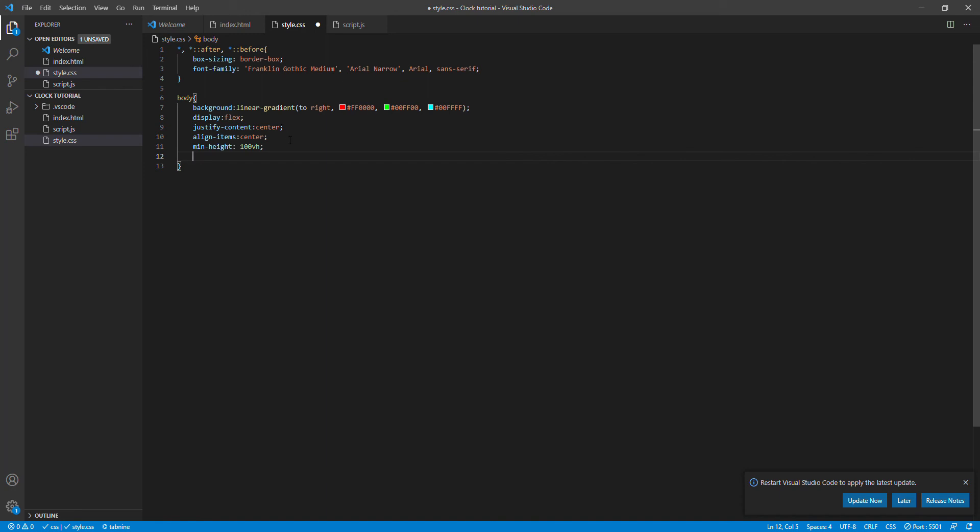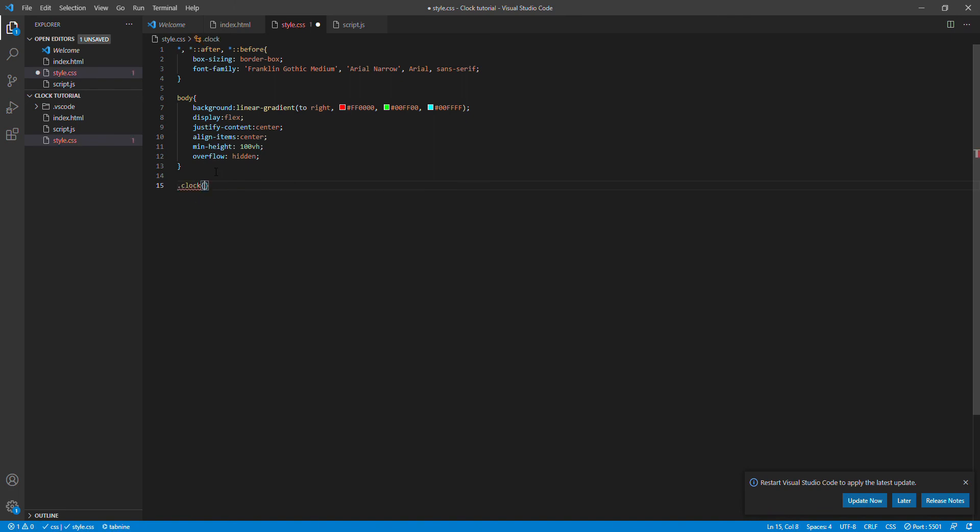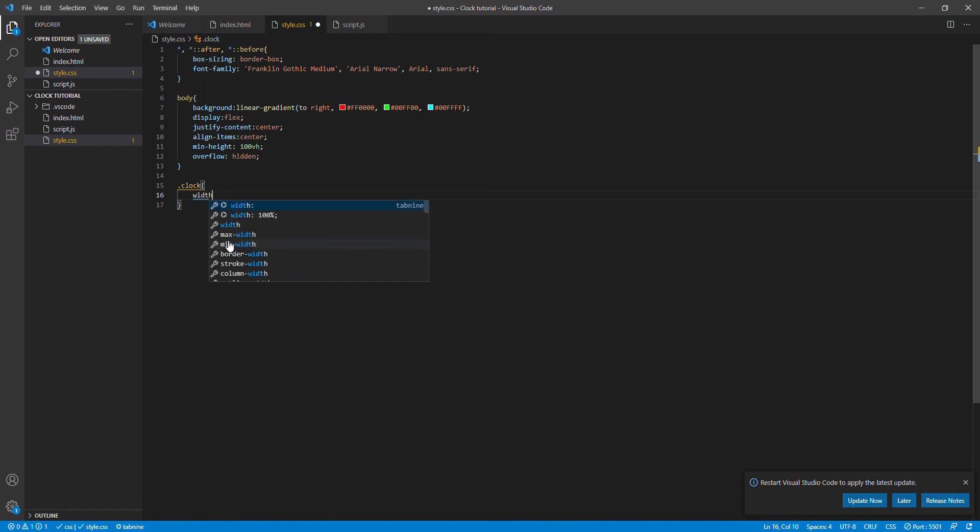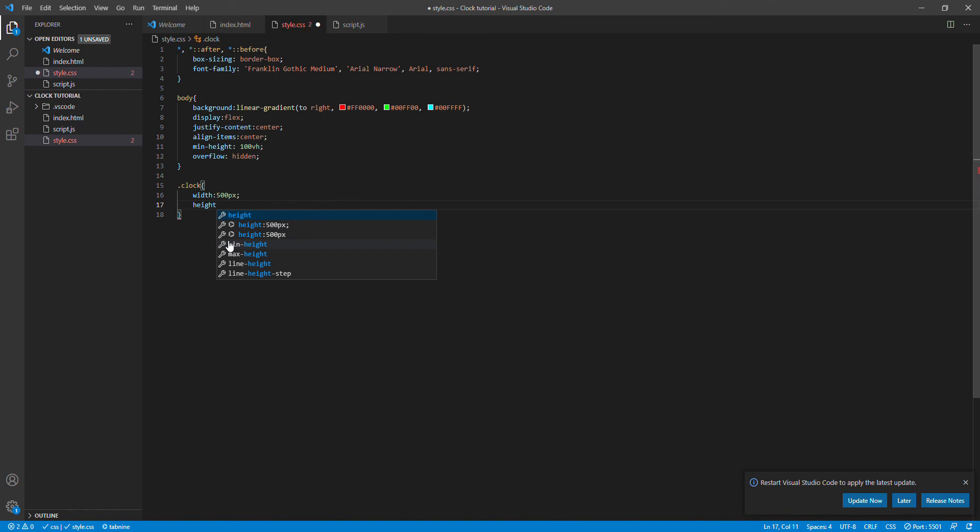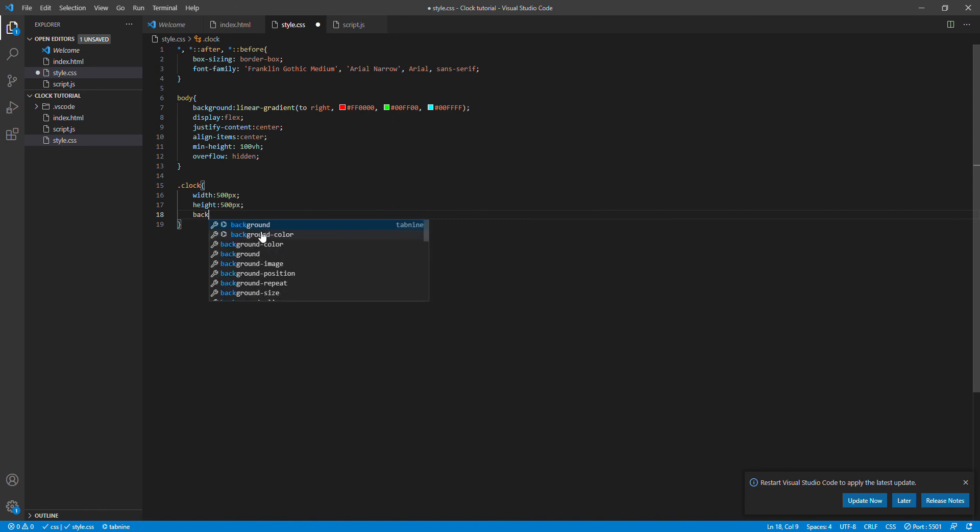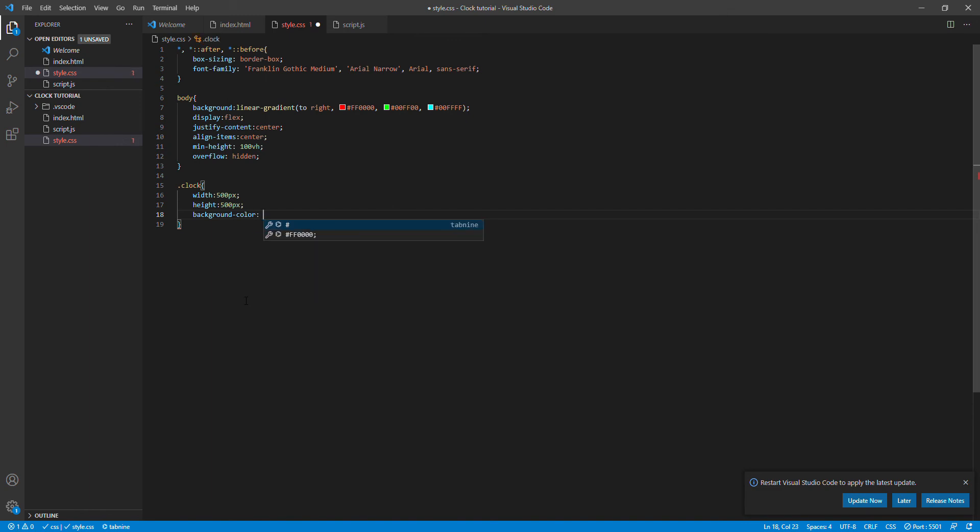So back to our code, we're going to say overflow hidden. So that's it for our body tab and now I'm going to open the clock, so that's referred as dot clock. And now what you have to do is say width of 500 pixels, height also will be 500 pixels. I'm going to say background-color will be an rgba.